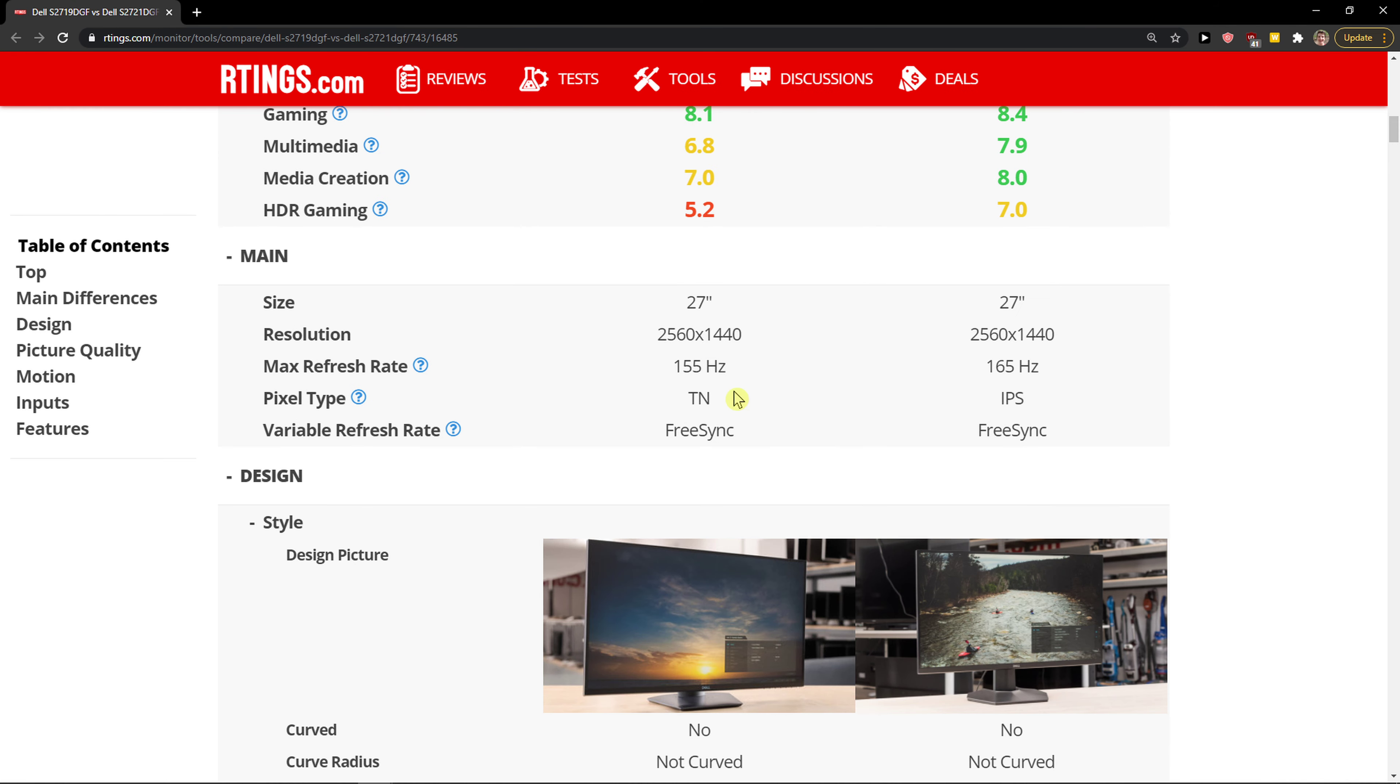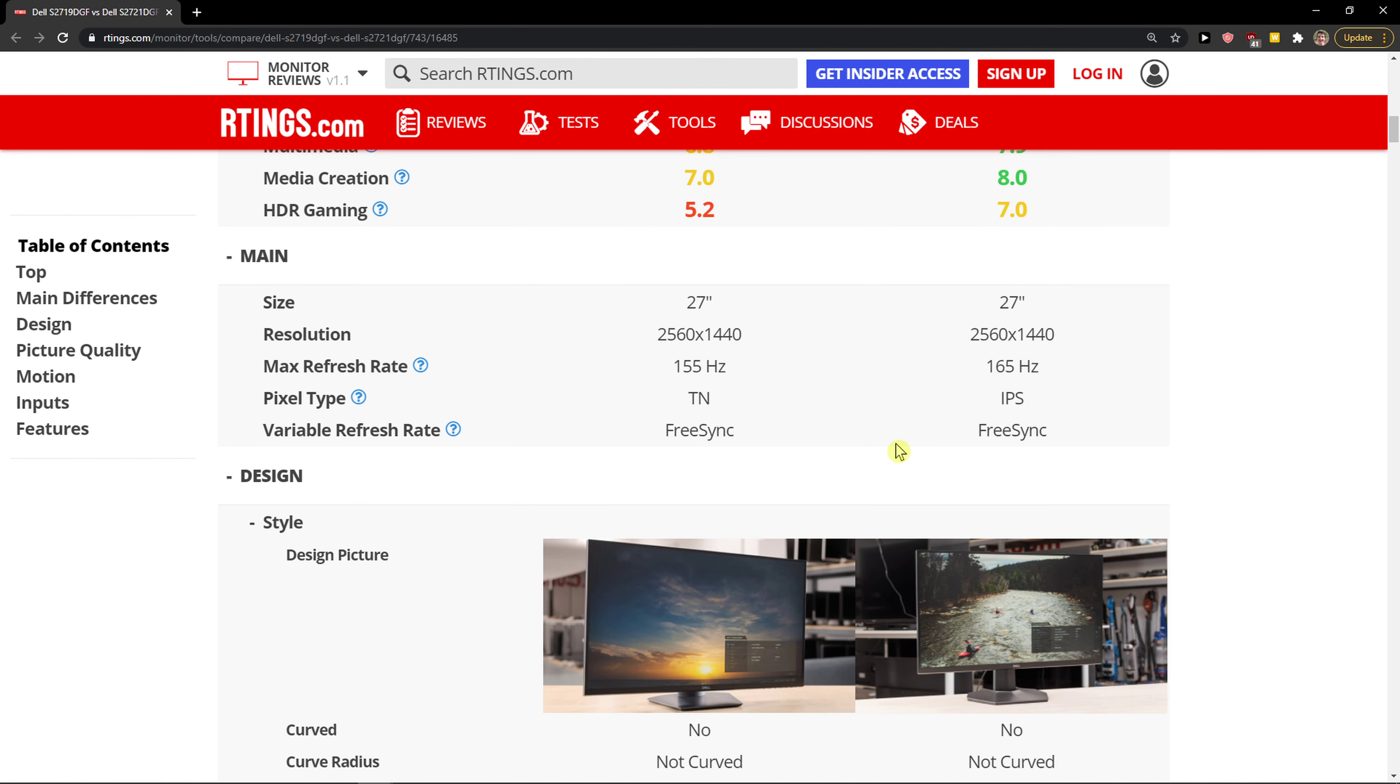When I want to show you this, look - both have the same size and same resolution. The refresh rate is a little bit higher in the 2721DGF and it has IPS.